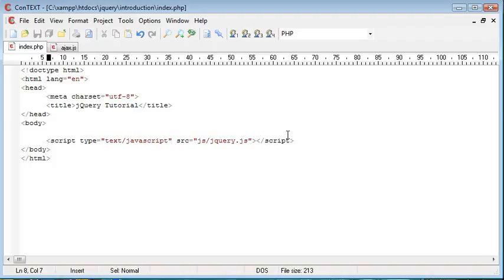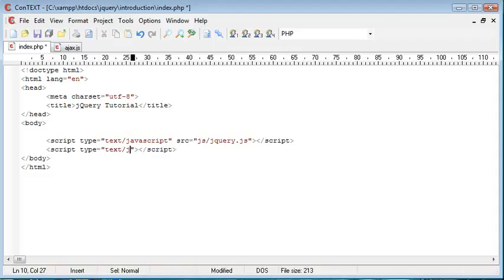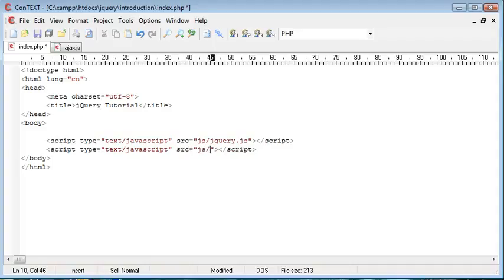So step one is to include this ajax file into our page. So I'm going to create some script tags. Type is text/javascript, and the source is js/ajax.js.